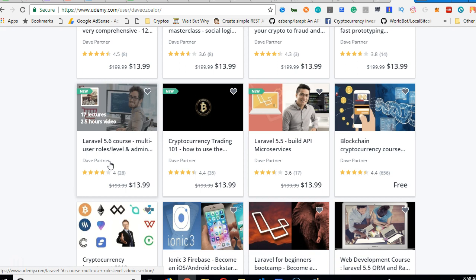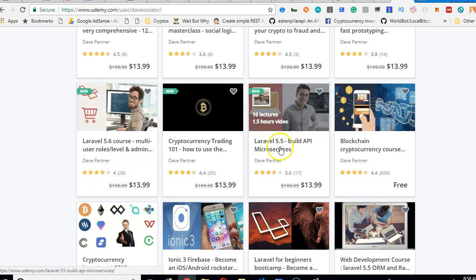Take, for instance, you're building an app that has to do with some student management system where you have different types of users. You have students, you have lecturers, you have HOD, you have a dean of faculties, you know, different user levels. This Laravel course will teach you how to build such a multi-level application.